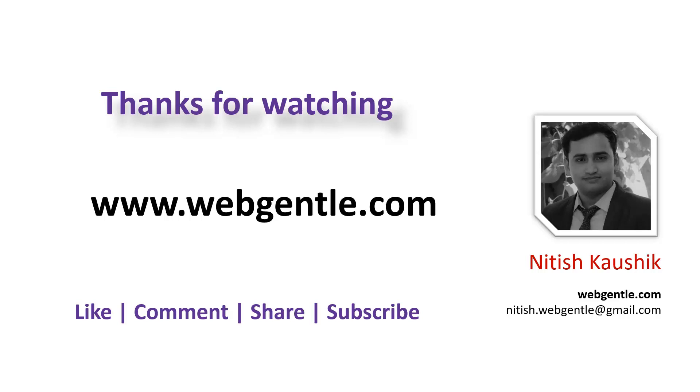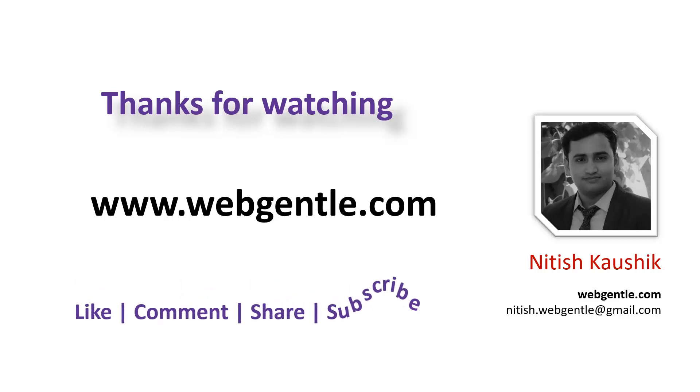In the next part of this video, we will start from what is .NET Core. Thank you for watching. Have a great day.